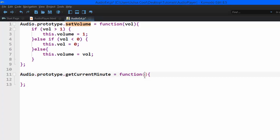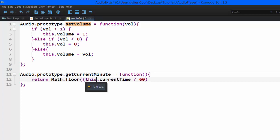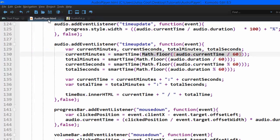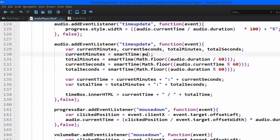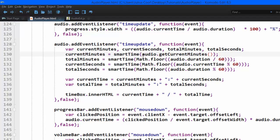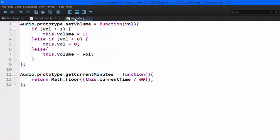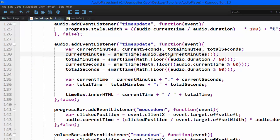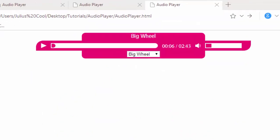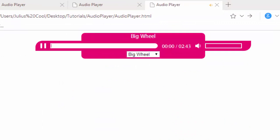Now this function will be used to return the current minutes. So we're going to return this dot current time divided by 60. In so doing, we can come back here and instead of having to calculate all these, we'll just say audio dot get current minutes. See, now we're using a method on the audio object. So we made that change. Let's go back and see whether it still works. See, it still works.